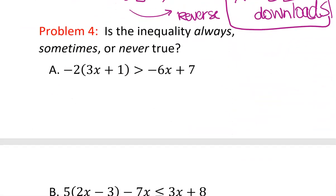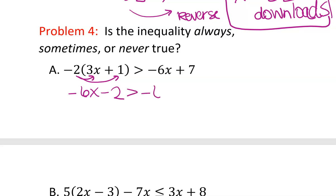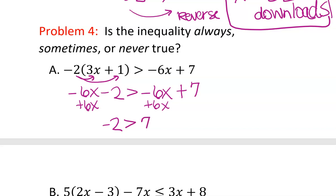Problem number four: is the inequality always, sometimes, or never true? We simplify each side. Applying the distributive property gives negative 6x minus 2 is greater than negative 6x plus 7. On the left we have negative 6x minus 2, on the right negative 6x plus 7 — those are not the same. If we get the x's on the same side, they cancel and we're left with negative 2 is greater than 7, which is false. So this inequality is never true.